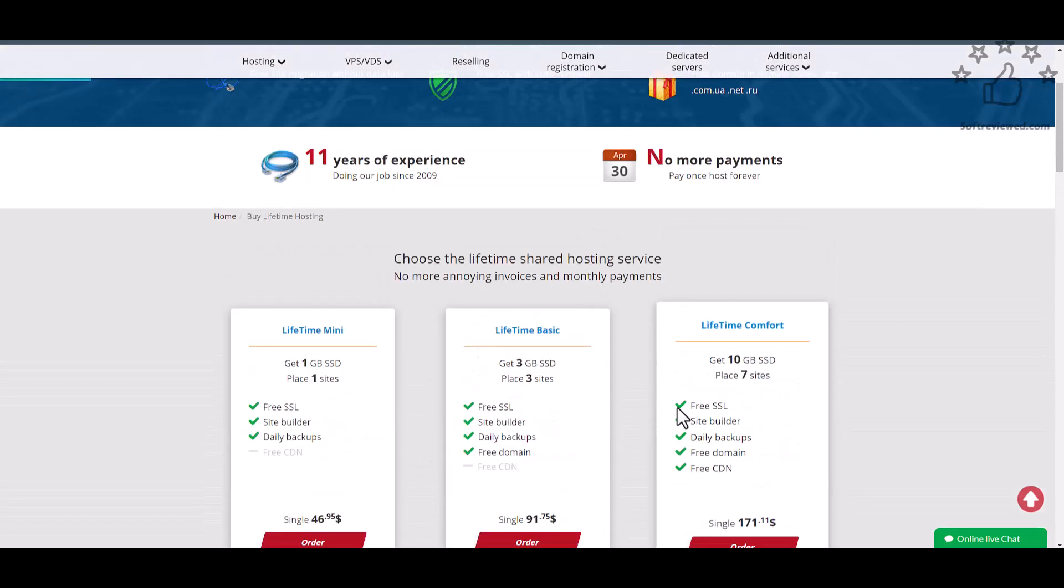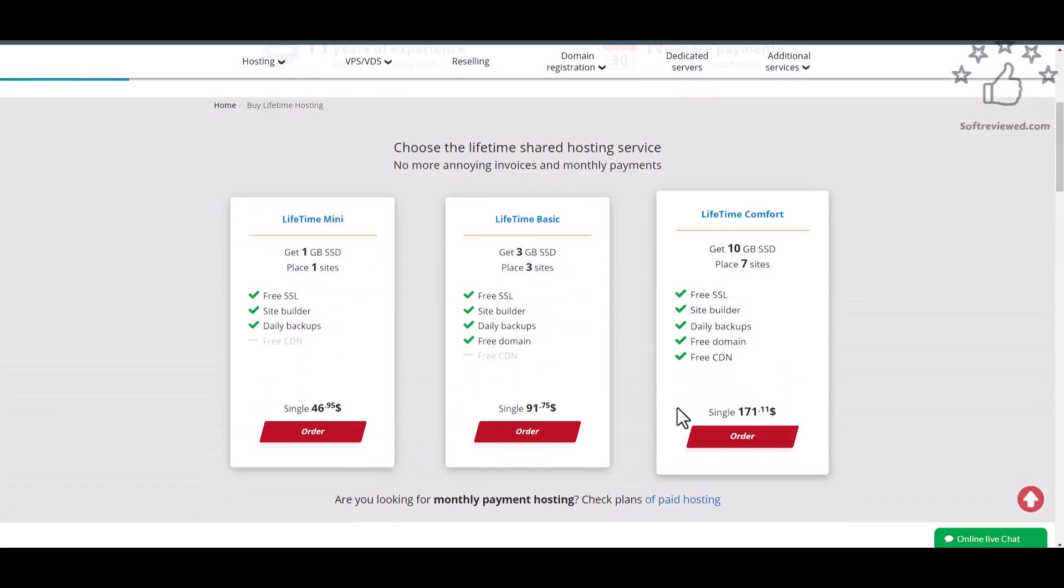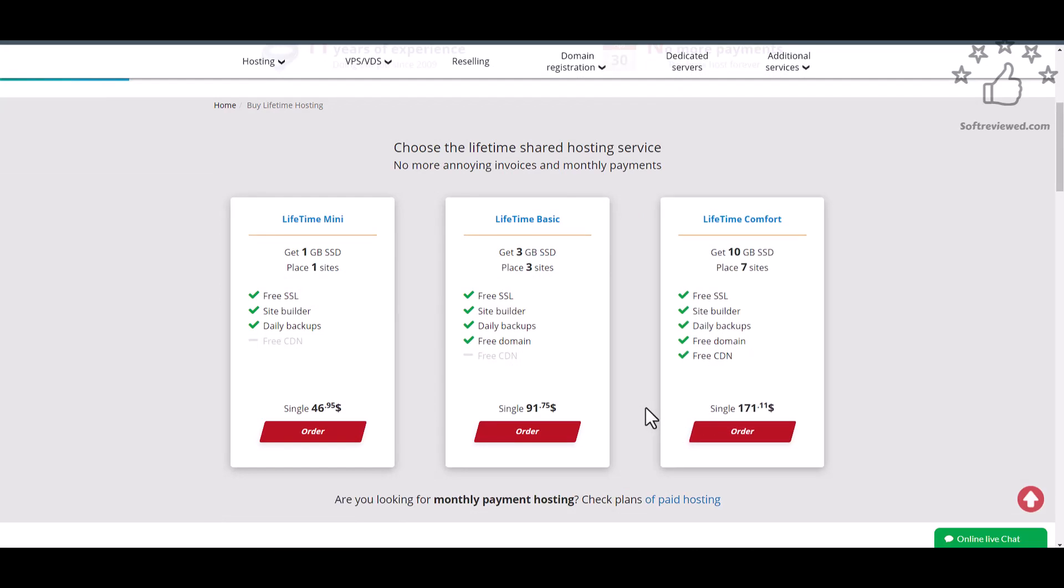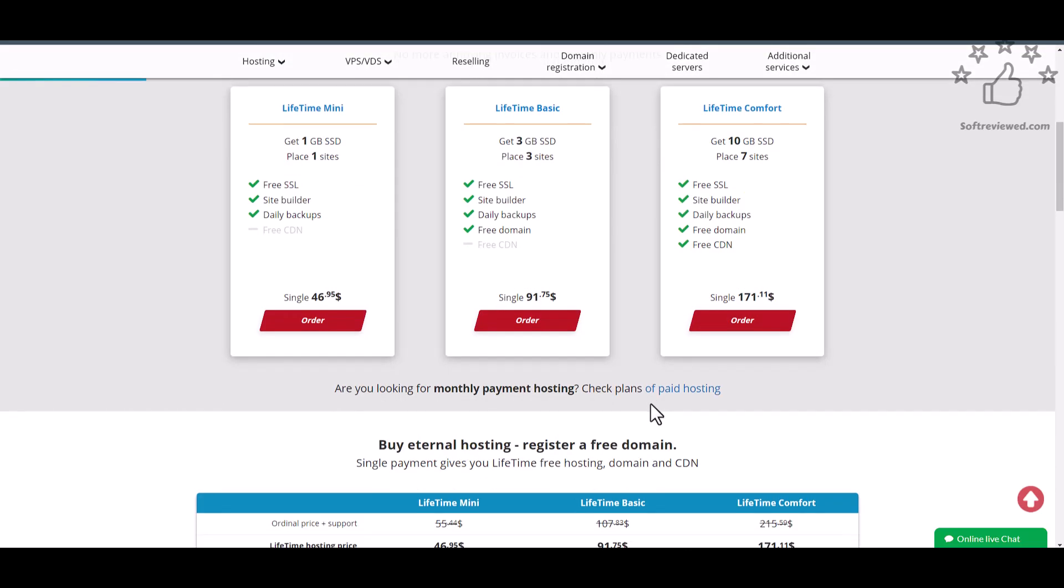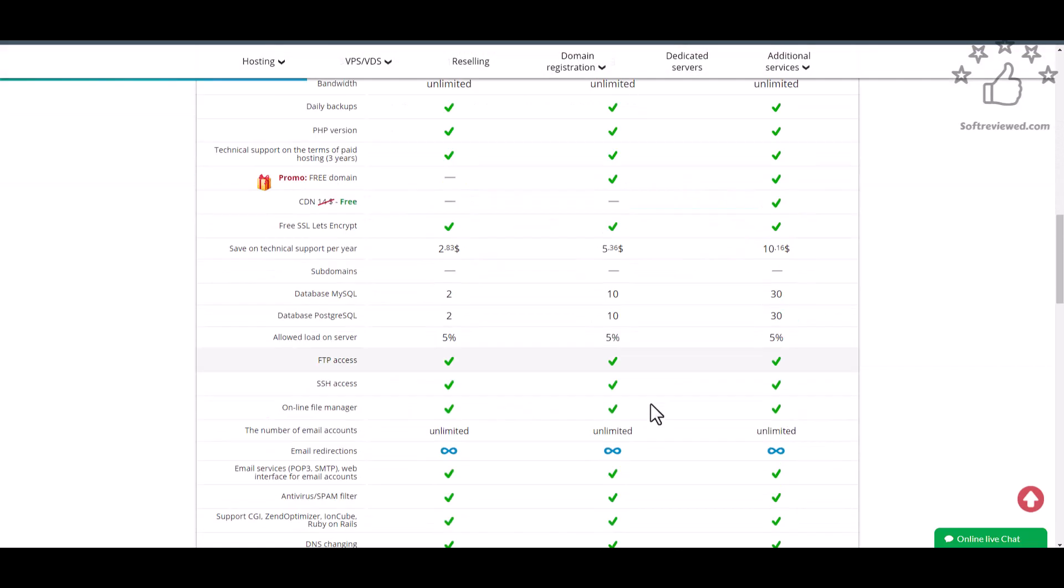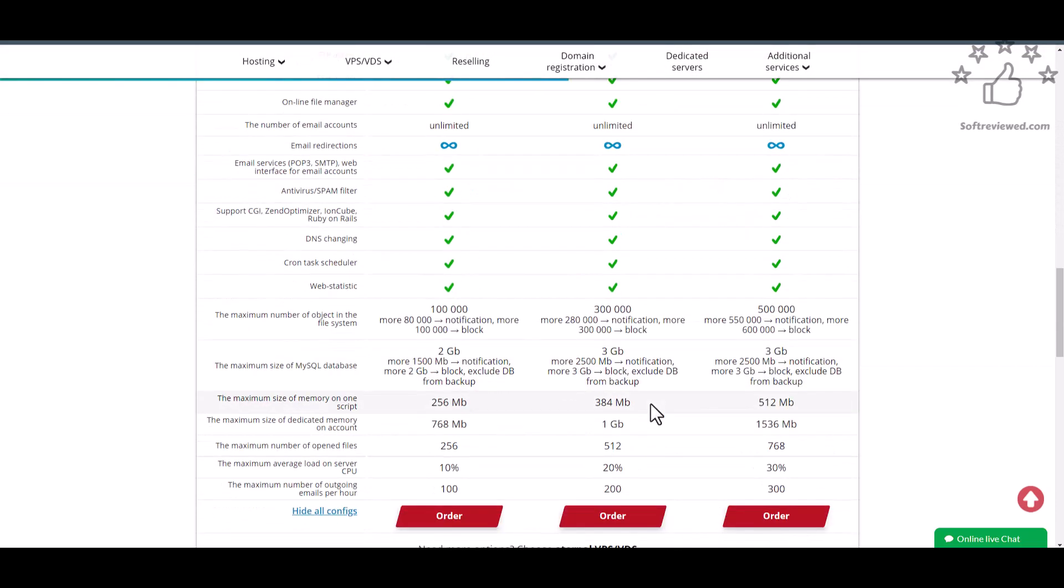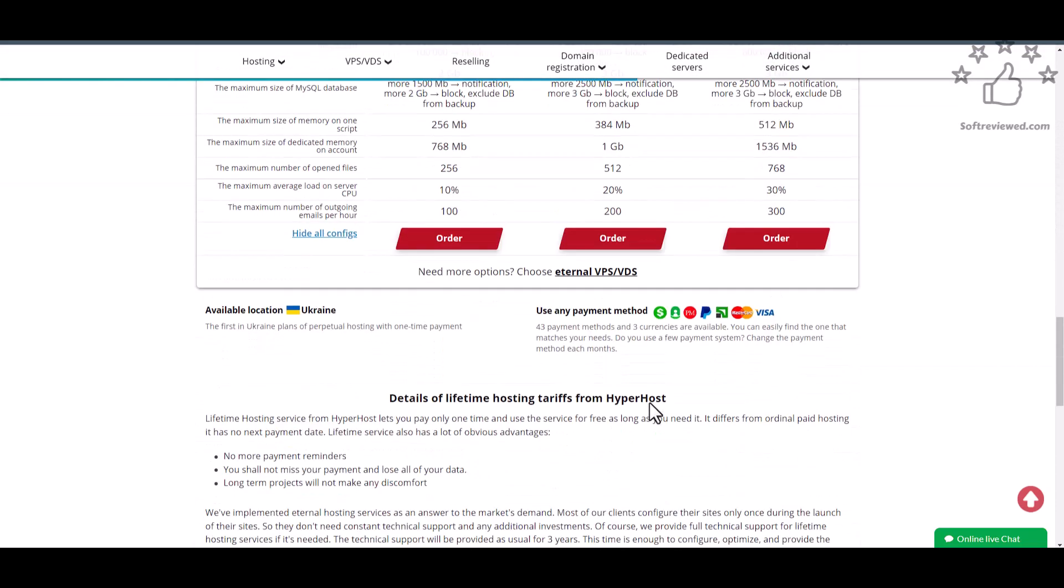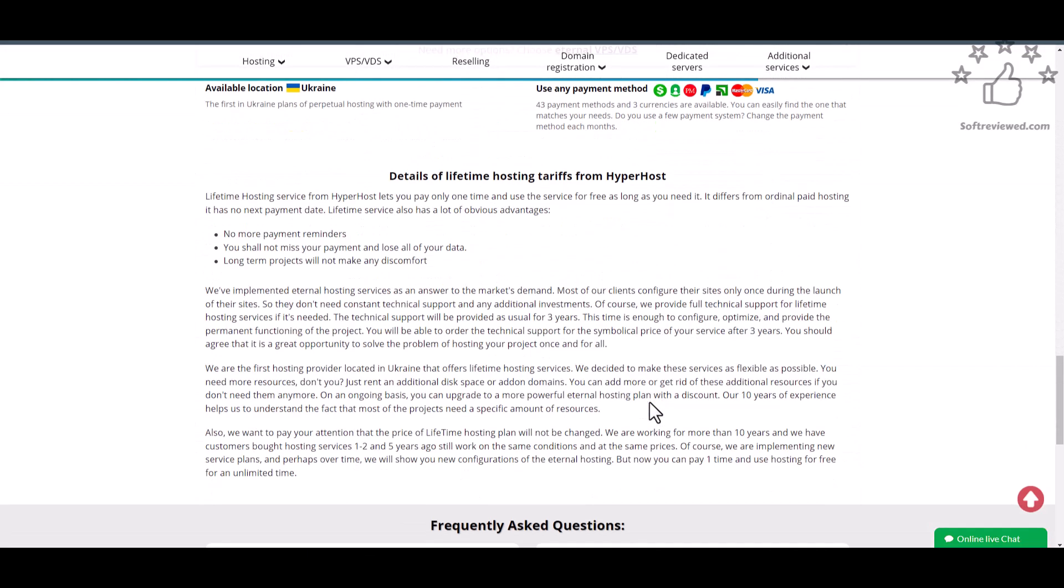I recommend if you are running a small business or you have a personal small website and you are not expecting a lot of traffic, this hosting is a really good option for you.